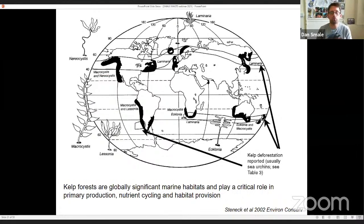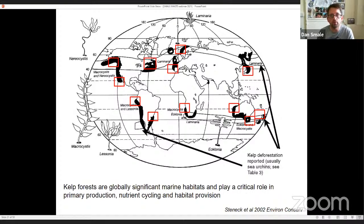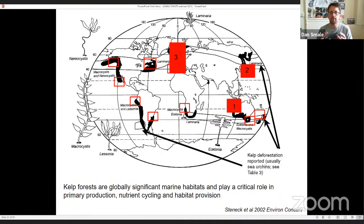Over the past few decades, there have been a number of reports of widespread deforestation from different regions. The drivers of these deforestation events vary — some are more natural, like episodic sea urchin outbreaks leading to overgrazing and sea urchin barrens, while others have a more anthropogenic signal. I'm going to talk about three examples of loss or change as case studies to examine the effects of ocean warming.